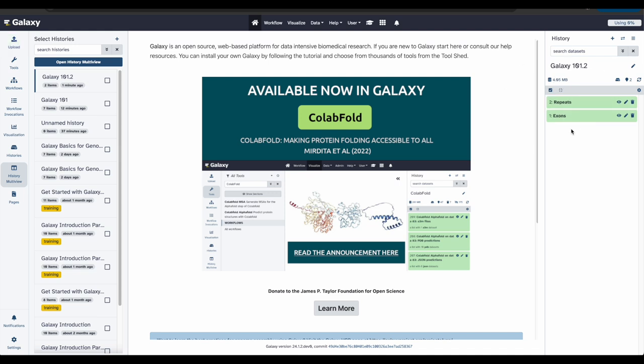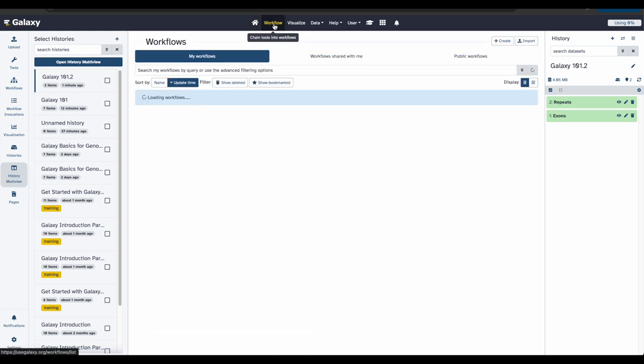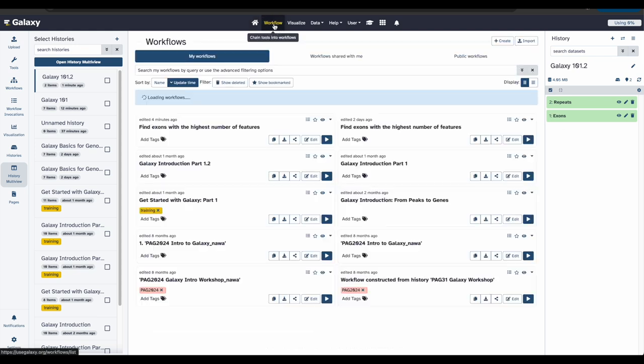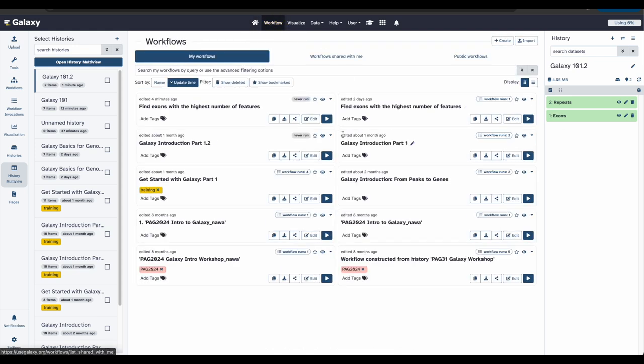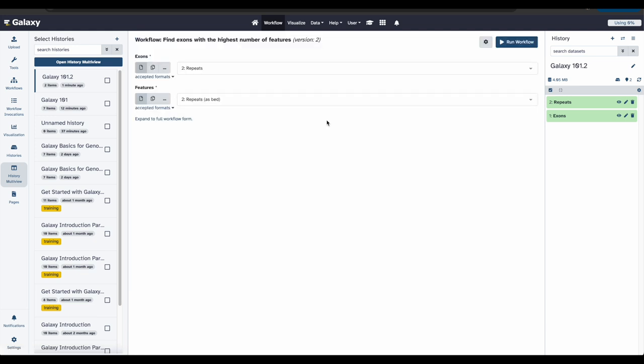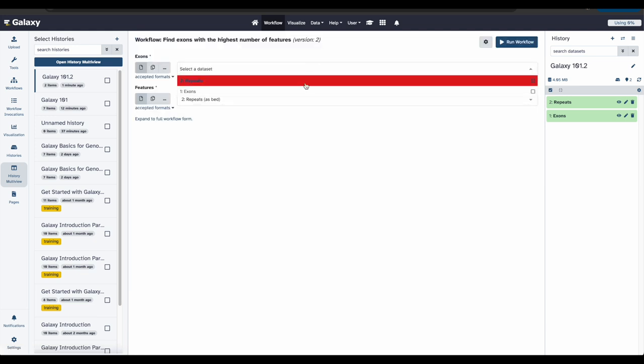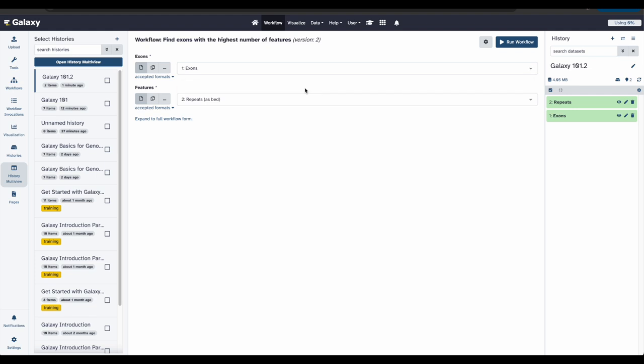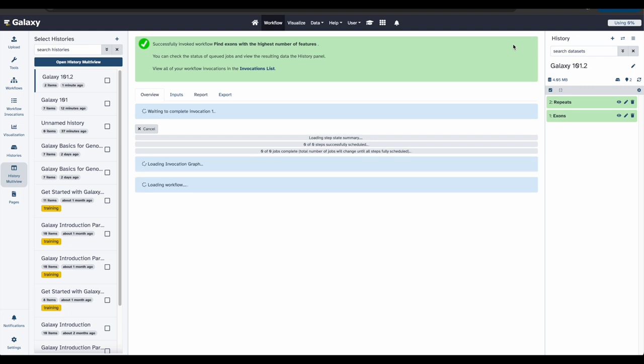Now that we have our two data files, we want to rerun our workflow. To do this, we will go back to our workflow and we will click Run Workflow. We want to fill in the inputs. We want exons to be the first file and repeats to be the second. Now we will click Run Workflow.